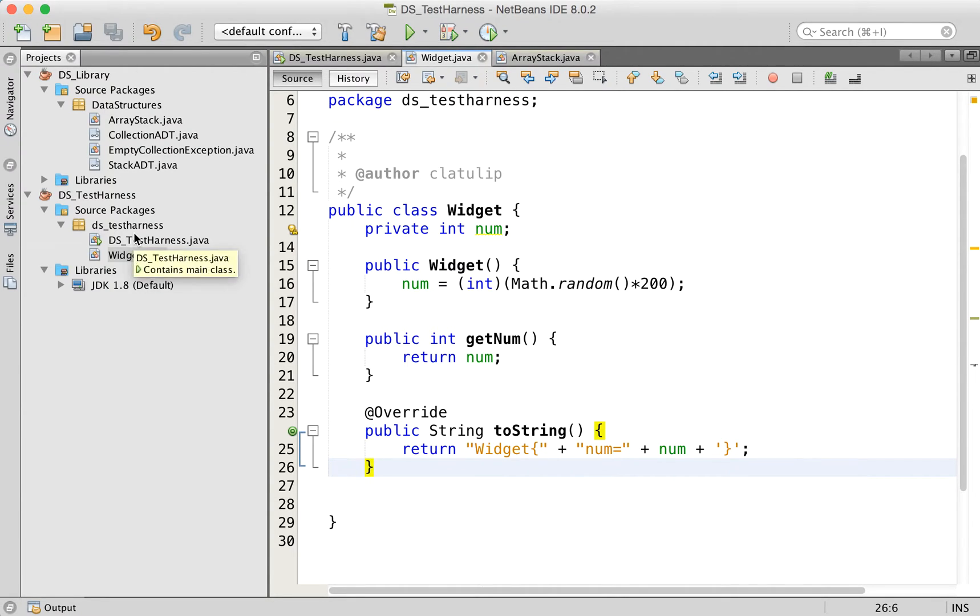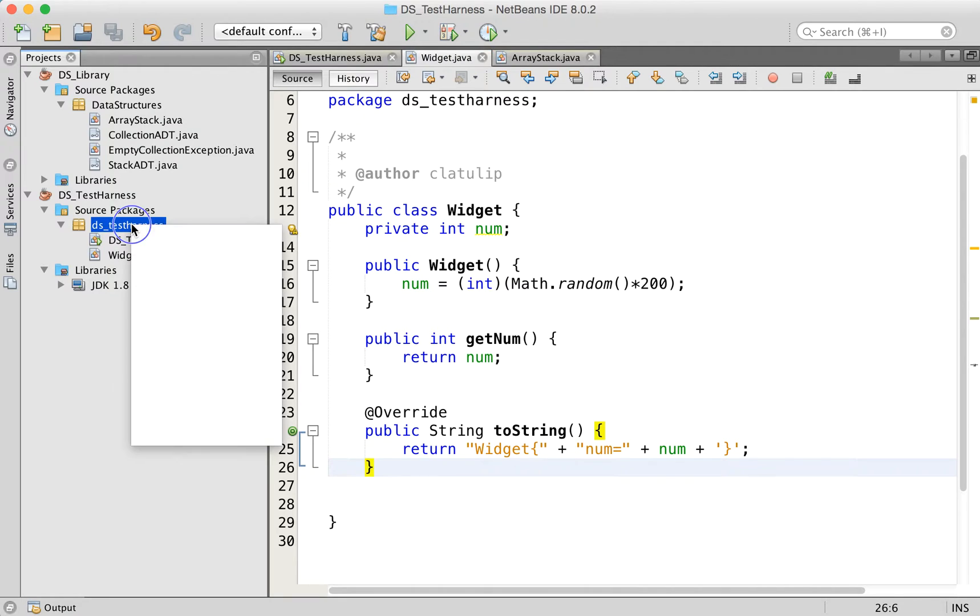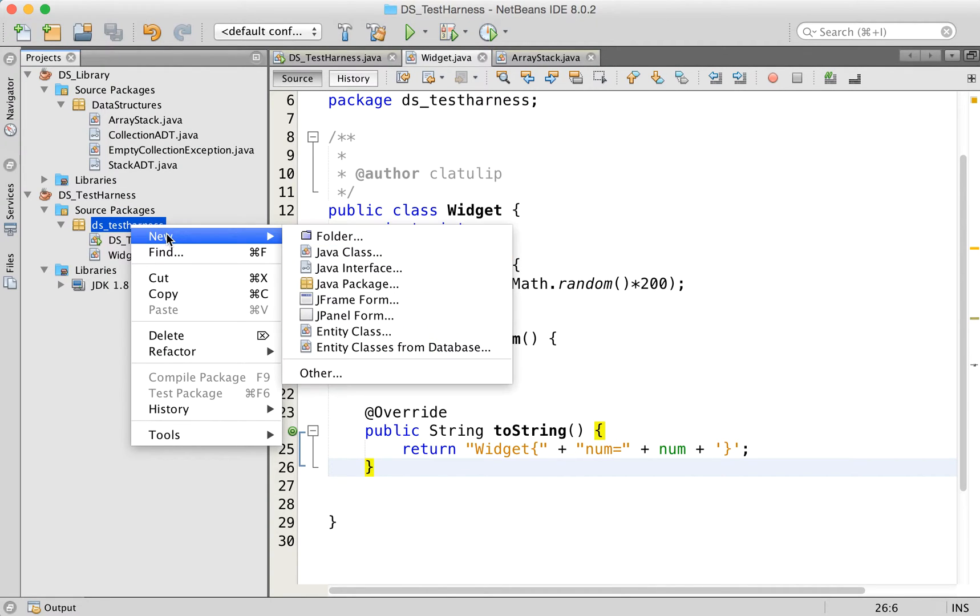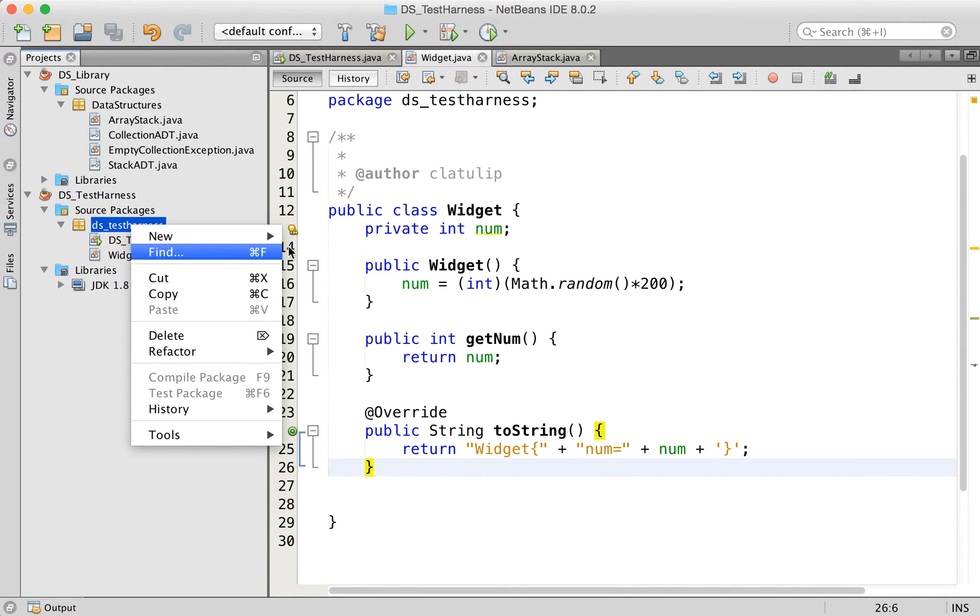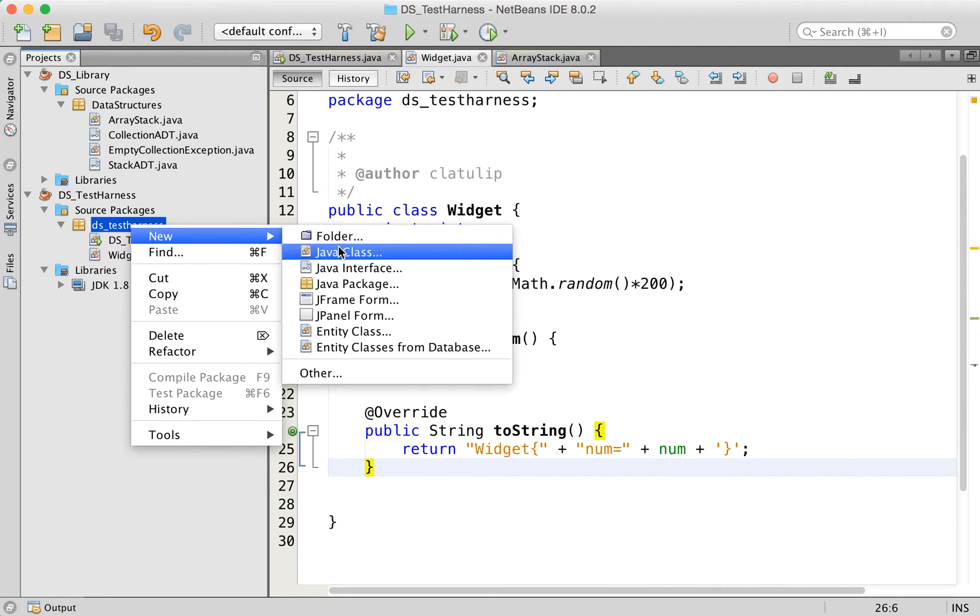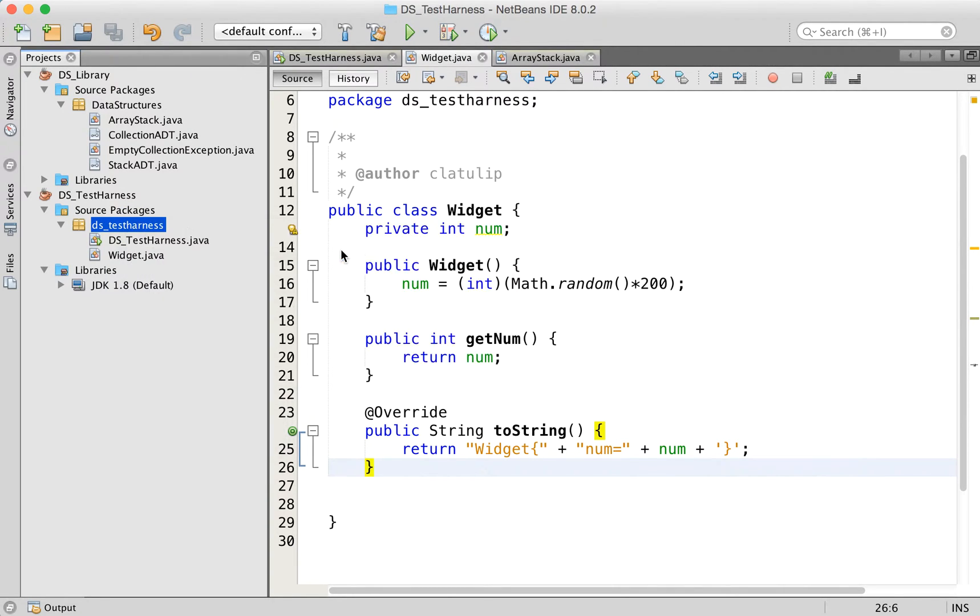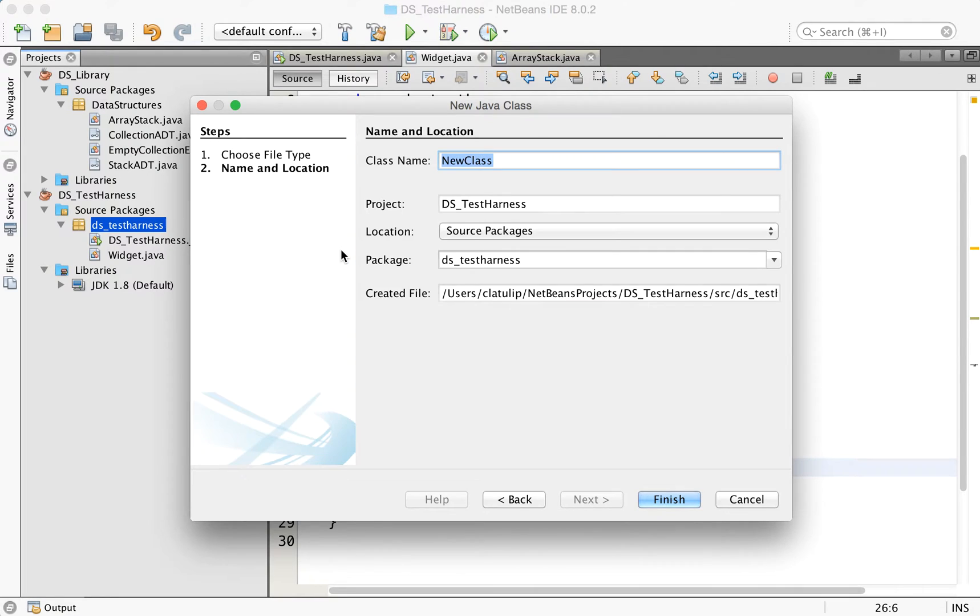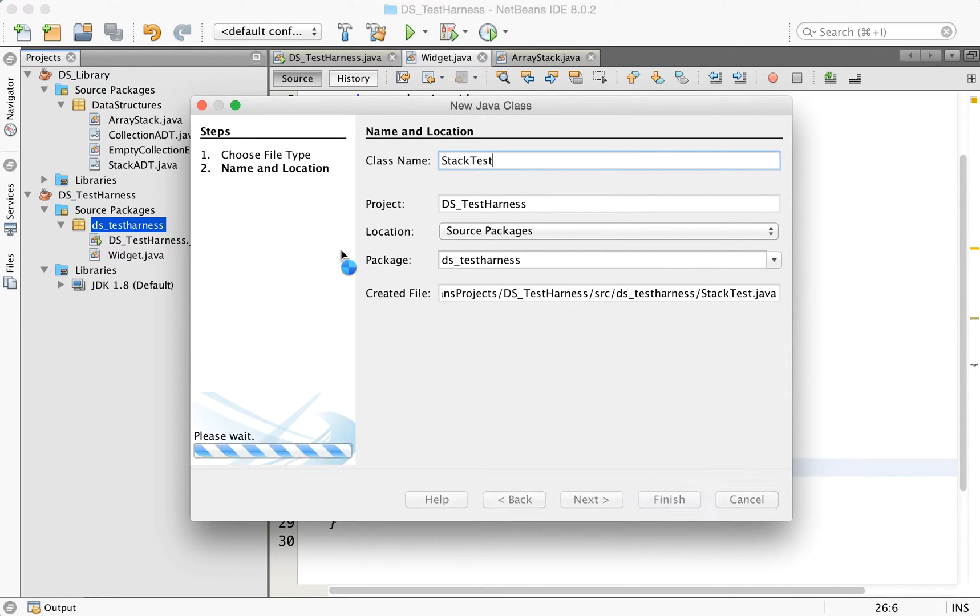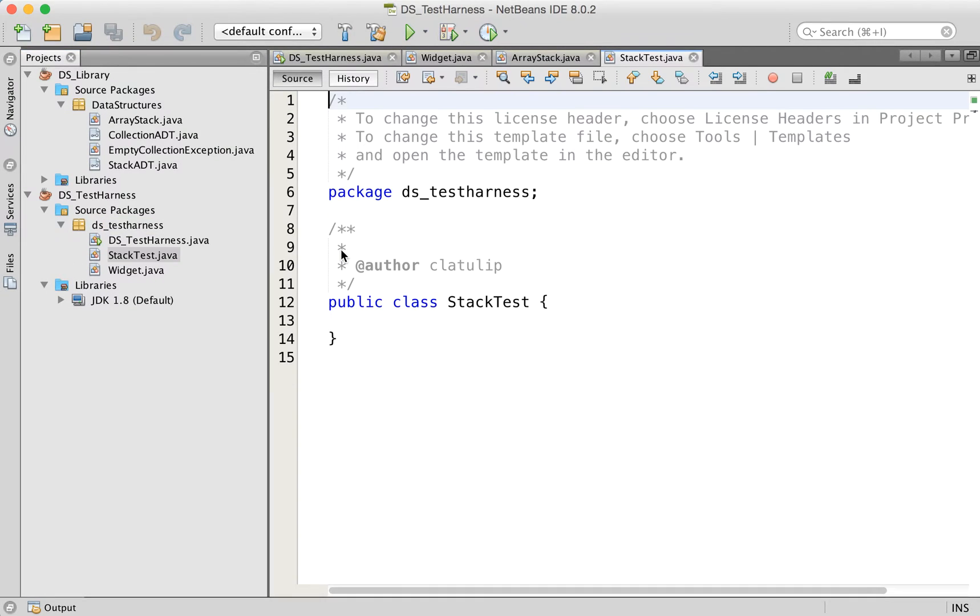In order to test this, I want to create a new class, and I'm going to call it the stack test. So this is going to be new Java class, we'll call it stack test.